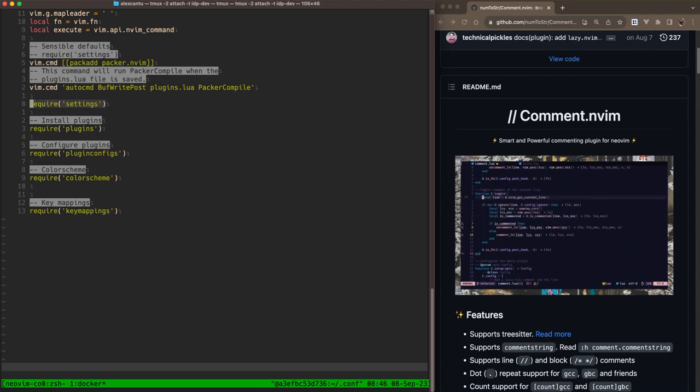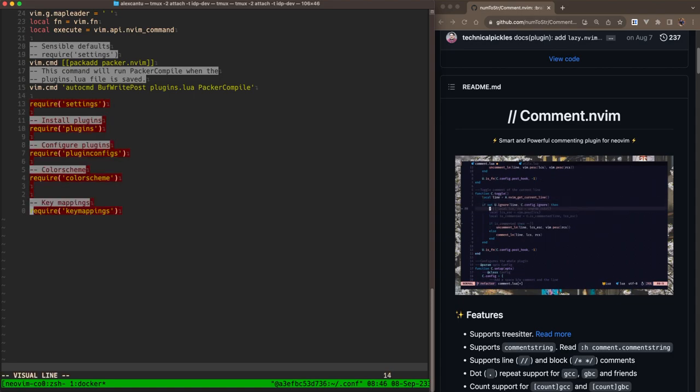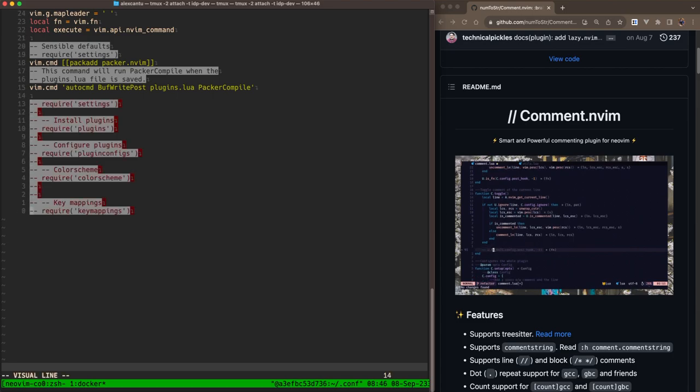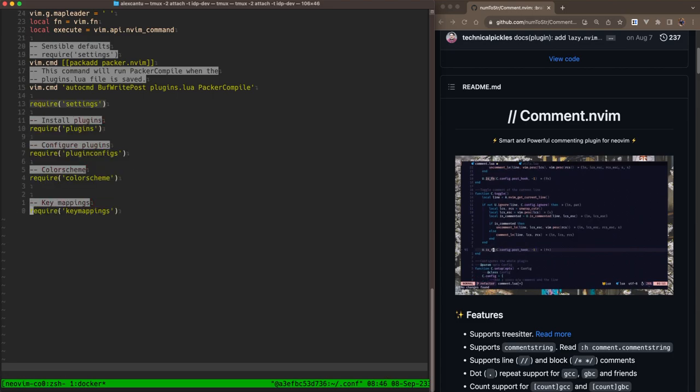Now GC works in visual mode. So say I want to comment all of these lines. So I'll hit GC in visual mode, and it would comment all of the lines that I've had selected. Now I'm going to go ahead and uncomment that.